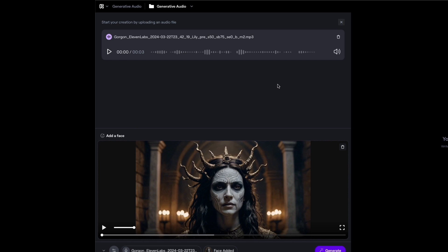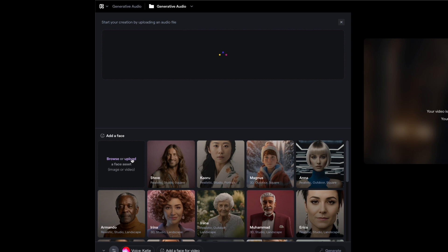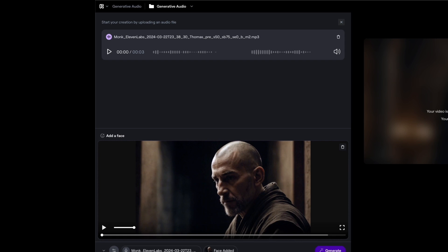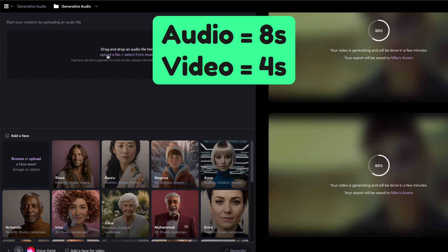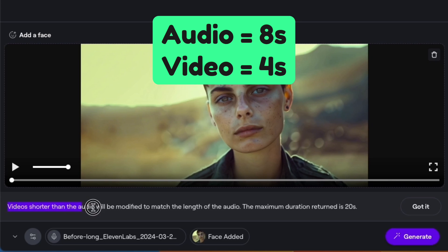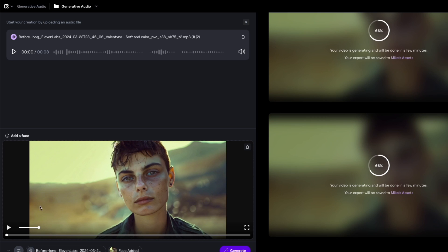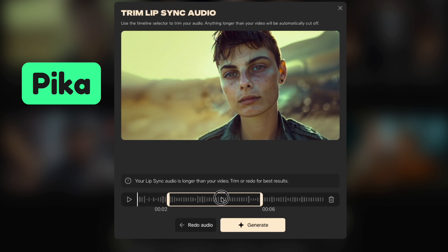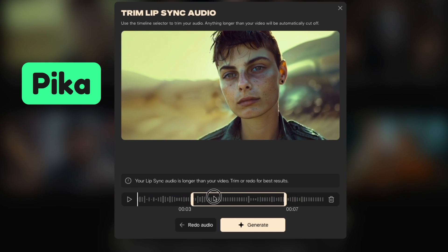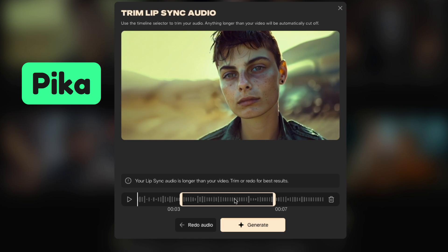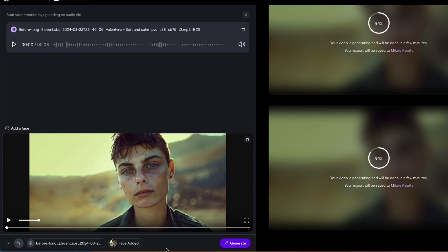Let's do another one. We've got our audio, we've got our video. Do our Monk. Generate. This is also where we upload our longer audio and longer video. Now we'll try the longer audio with the shorter video — it says the video shorter than the audio will be modified to match the length of the audio. I actually like the Pika version a little better for this part, where you can see that it's going to get cut off and adjust it on the fly. There's not currently anything like that in Runway, but I'm sure they'll come up with something.